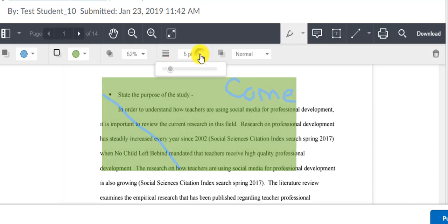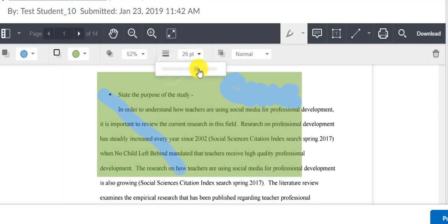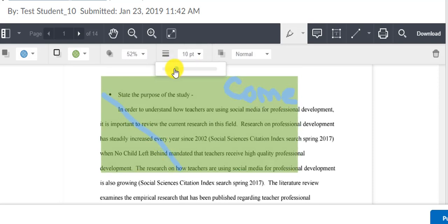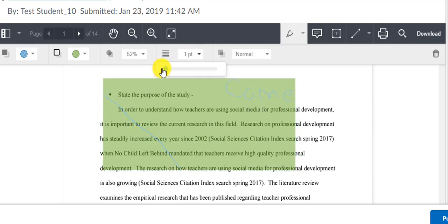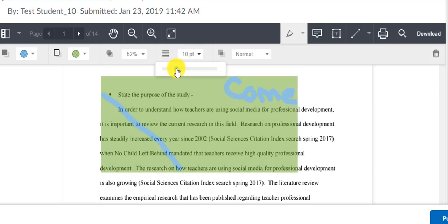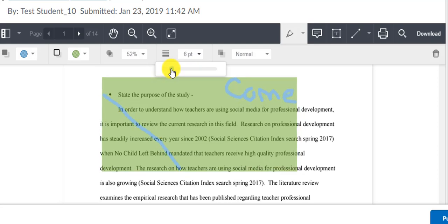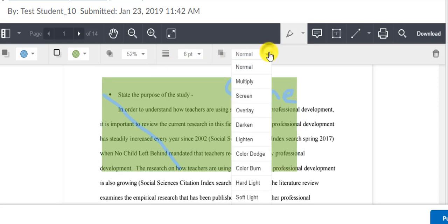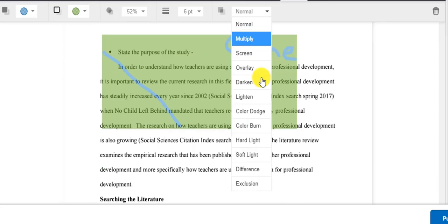With both the highlighter and the pen, you can choose the opacity and you can choose the width of the tool, how it comes out when you click and hold.